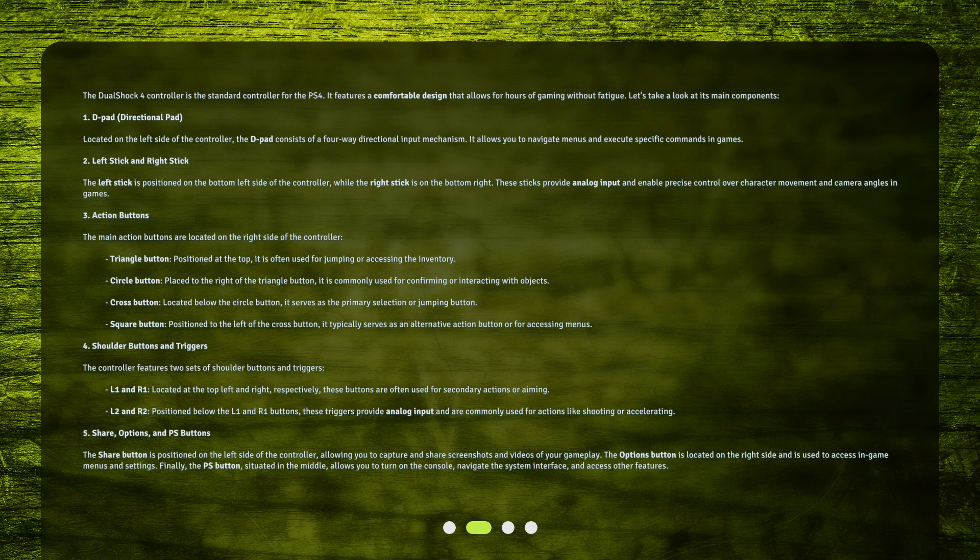3. Action Buttons. The main action buttons are located on the right side of the controller. Triangle Button: Positioned at the top, it is often used for jumping or accessing the inventory. Circle Button: Placed to the right of the triangle button, it is commonly used for confirming or interacting with objects.